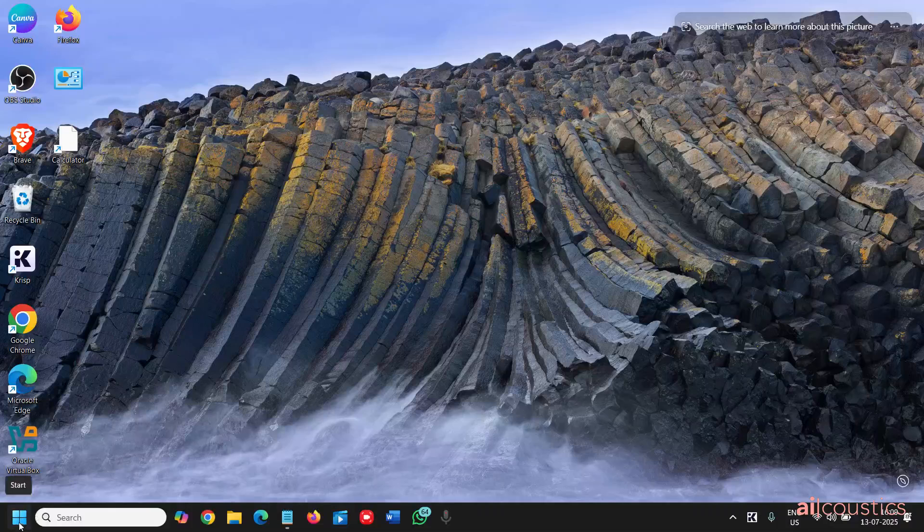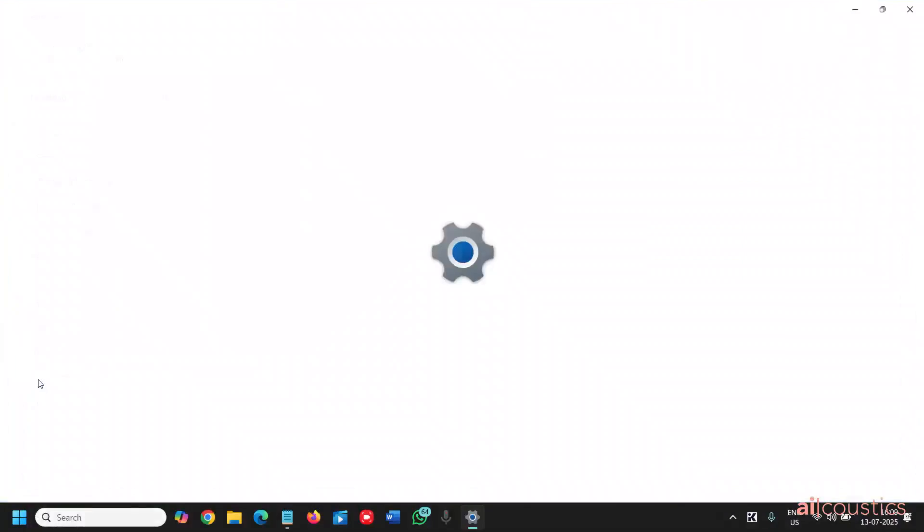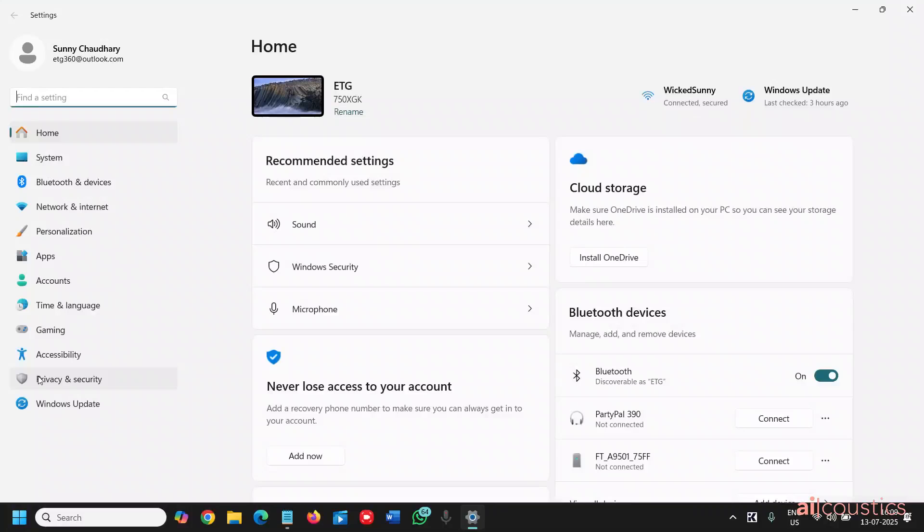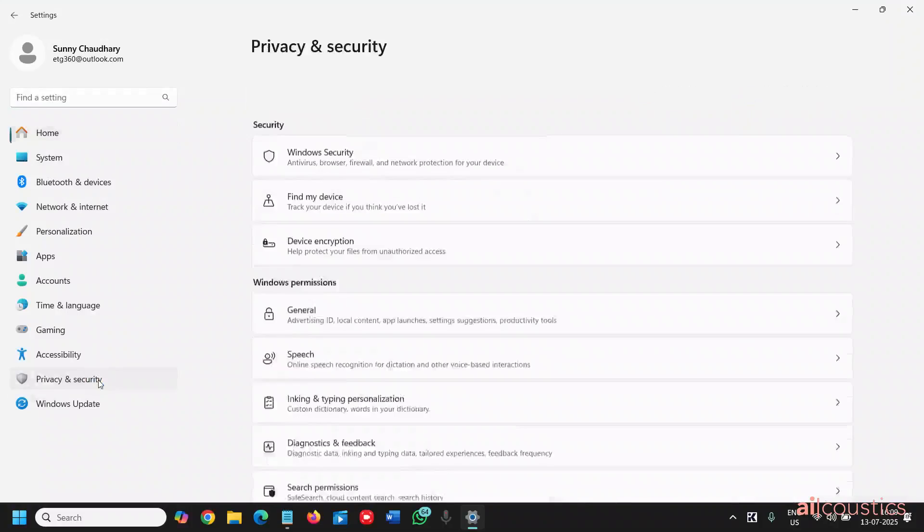Right click the start icon, then go to settings, and then we will go to privacy and security, which is the second last option.